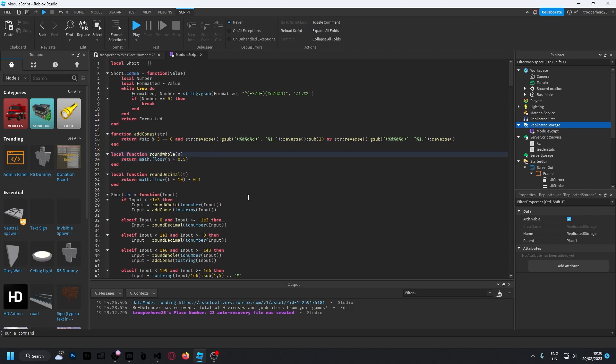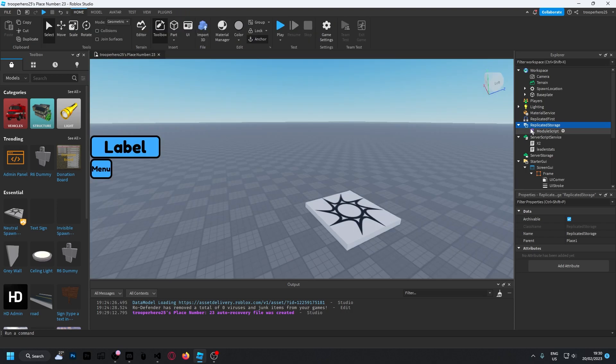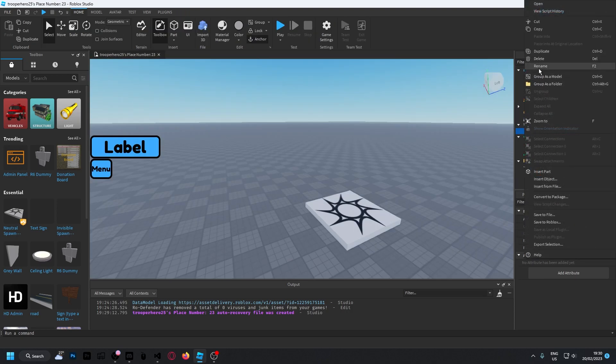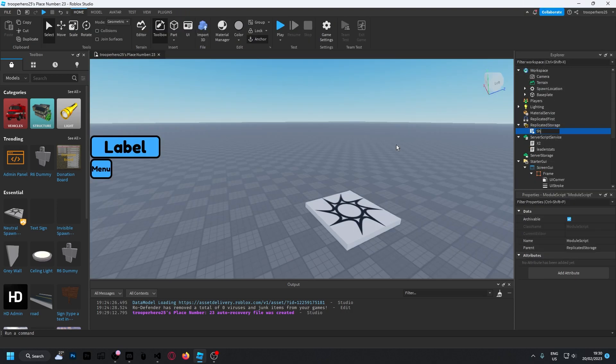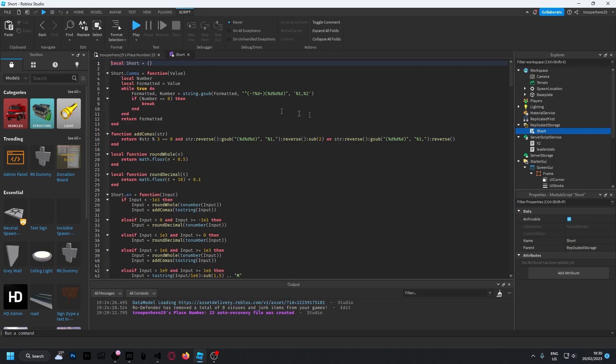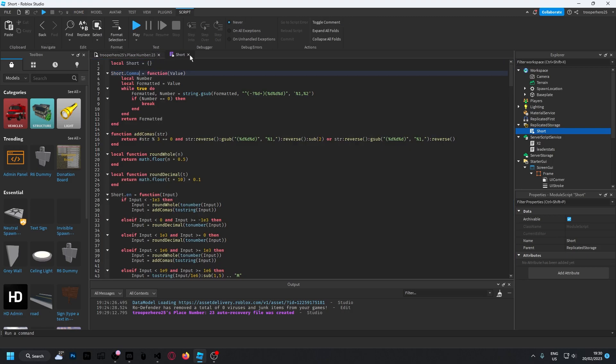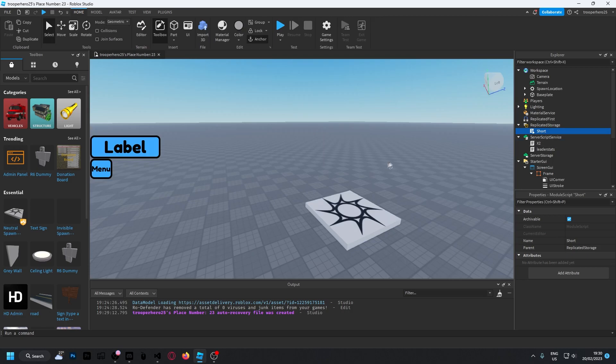You have to call this 'short' because I've called it short there. Inside of your text label, you're going to put a local script, and I'm going to copy this as well.